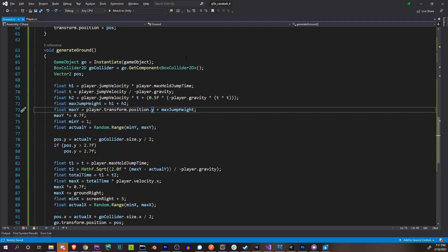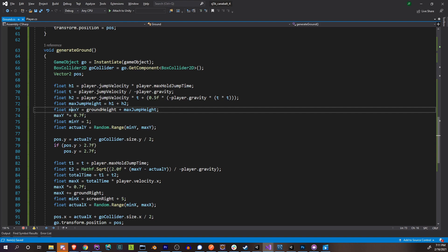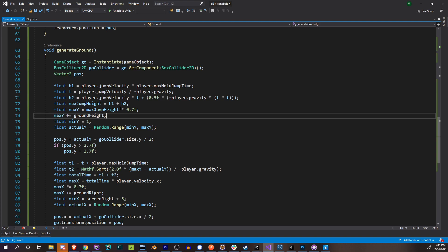So this isn't the actual player height — it should be the ground height. Not only that, I should be adding it on after applying the 70%. So max Y equals max jump height times 0.7, and then max Y plus equals the current ground height. That should correct the issue.